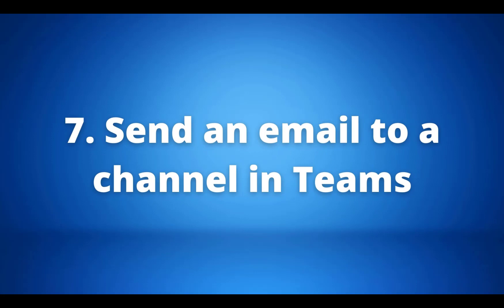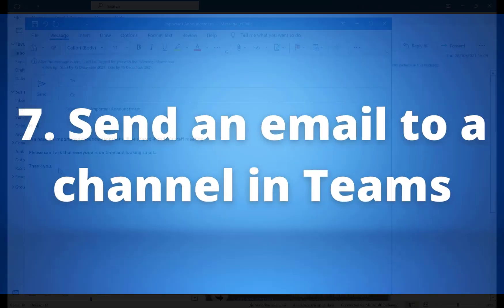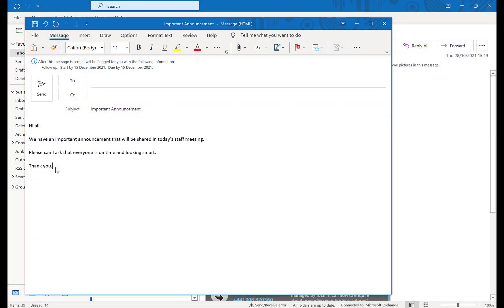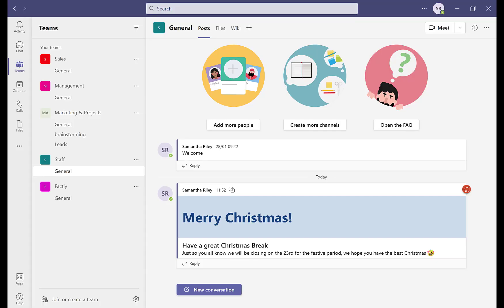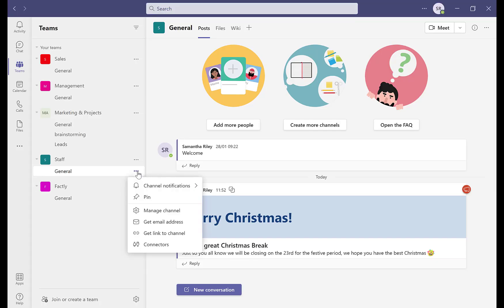Our seventh tip shows you how to send an email from Outlook straight to a channel in Teams. Begin composing the email in Outlook, then go into Teams and navigate to the channel you want to send it to — in this case the general channel of the staff team.